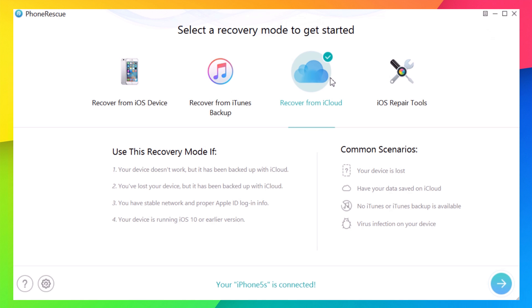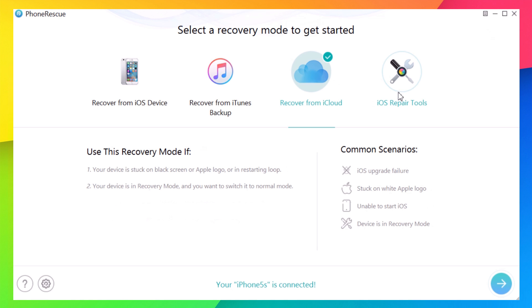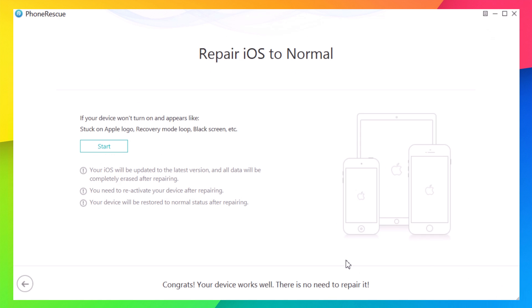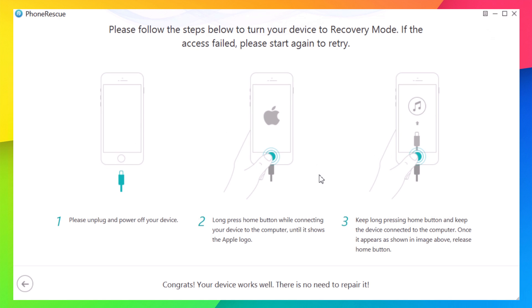The same process applies for iCloud backups. Now let's go to iOS Repair Tools. If your device is stuck in recovery mode, stuck on the Apple logo, crashing during an upgrade, or your iOS isn't working, you can repair it here. If your device won't turn on and is in a loop, just click Start and it will ask you to put your device into recovery mode and fix most problems.